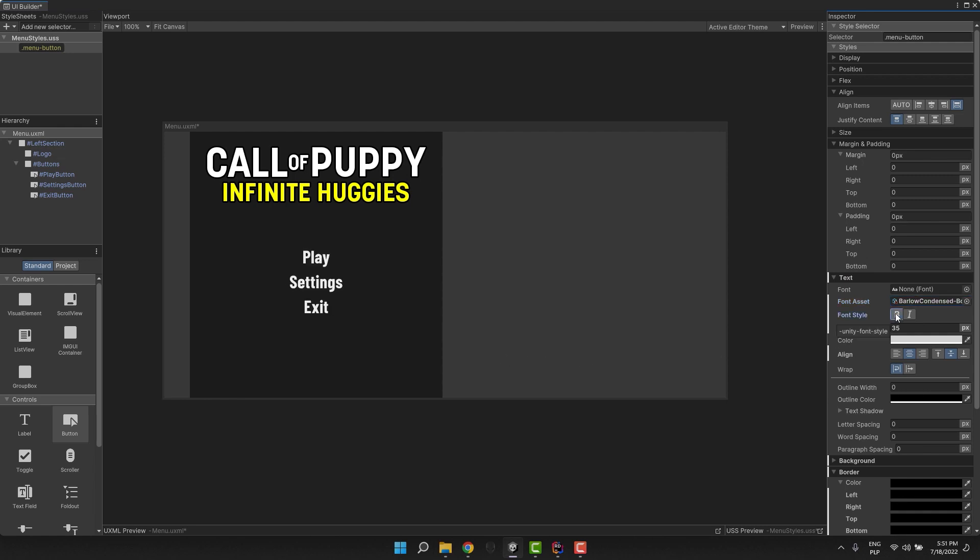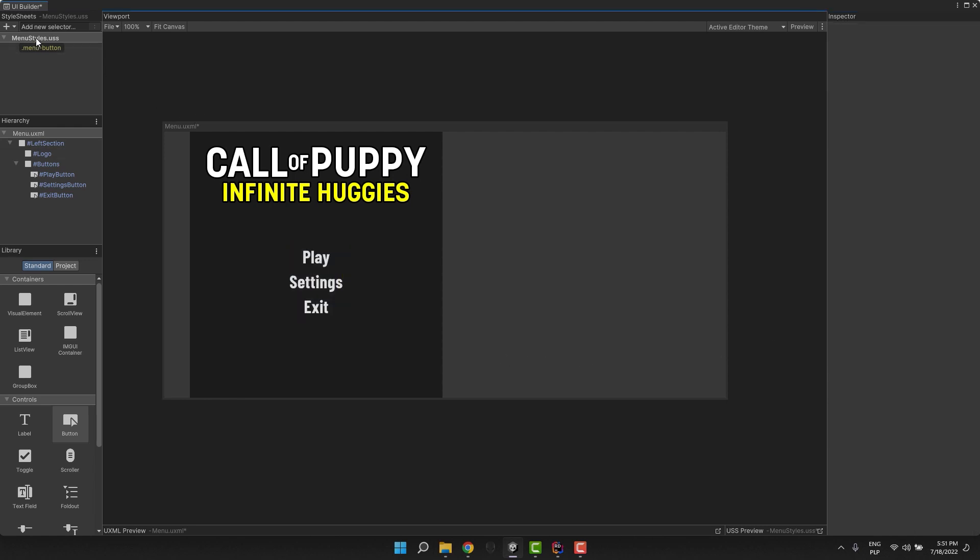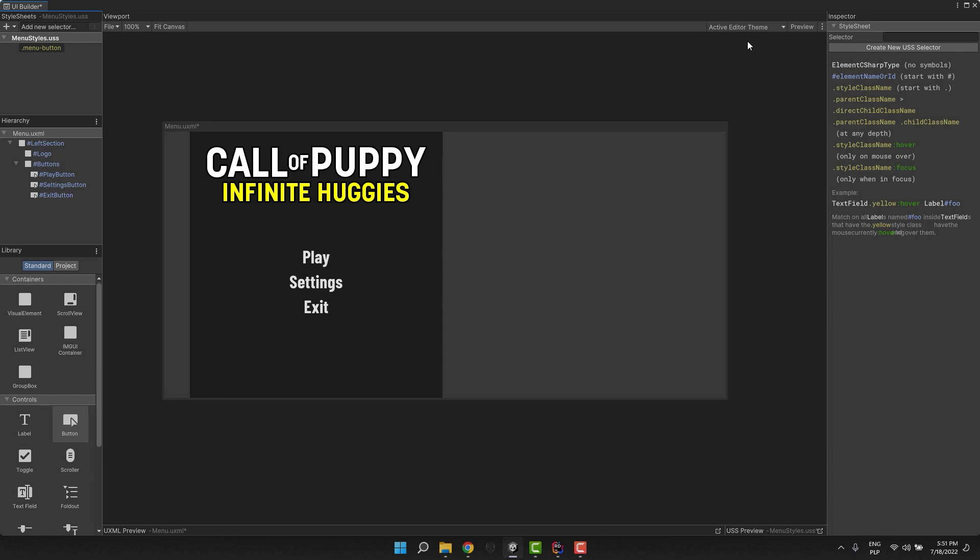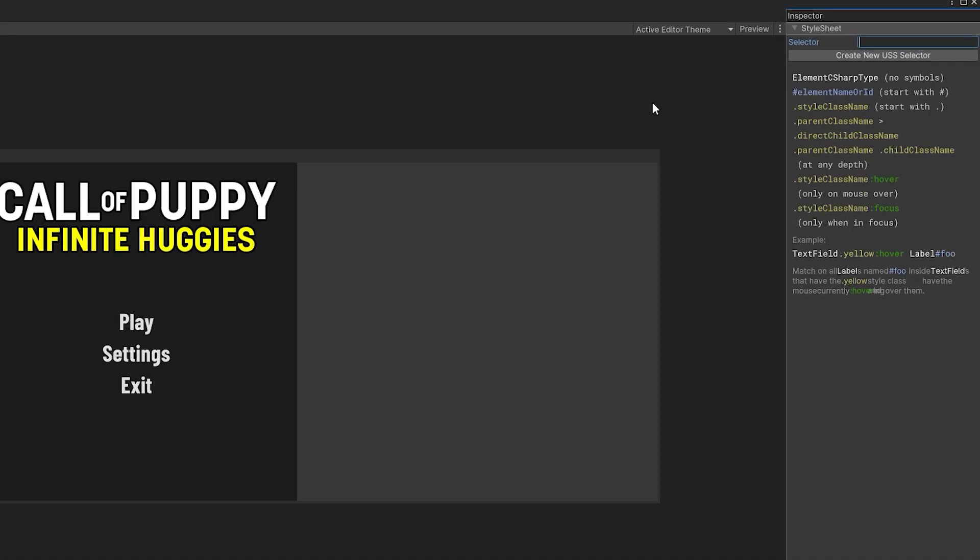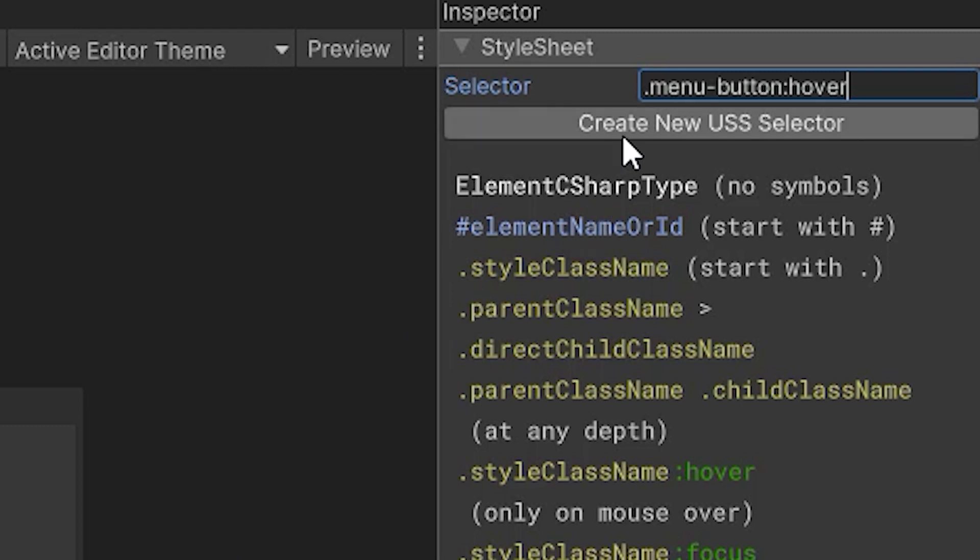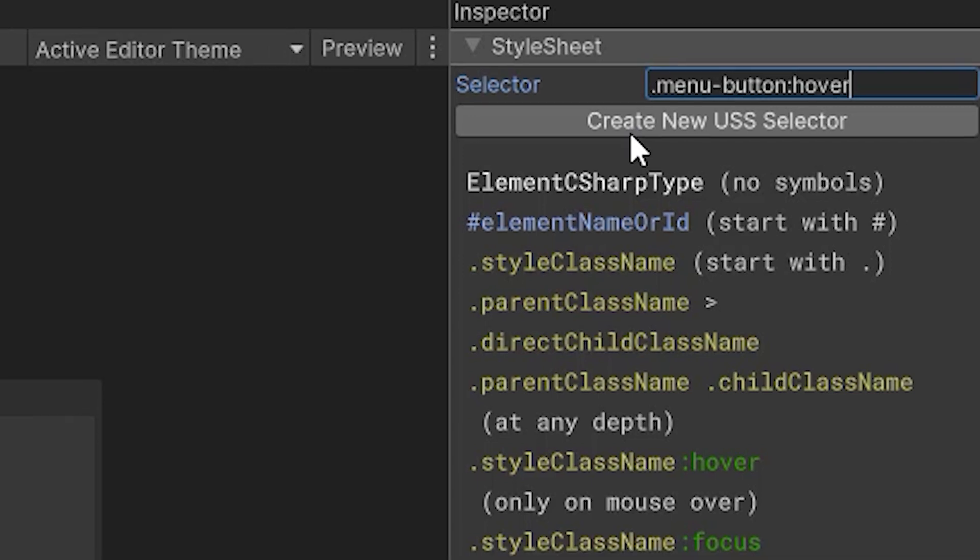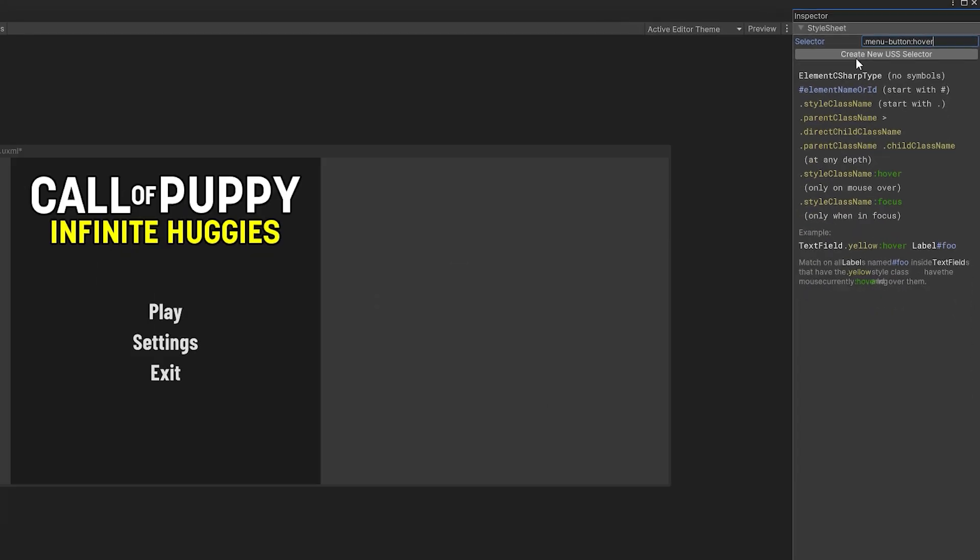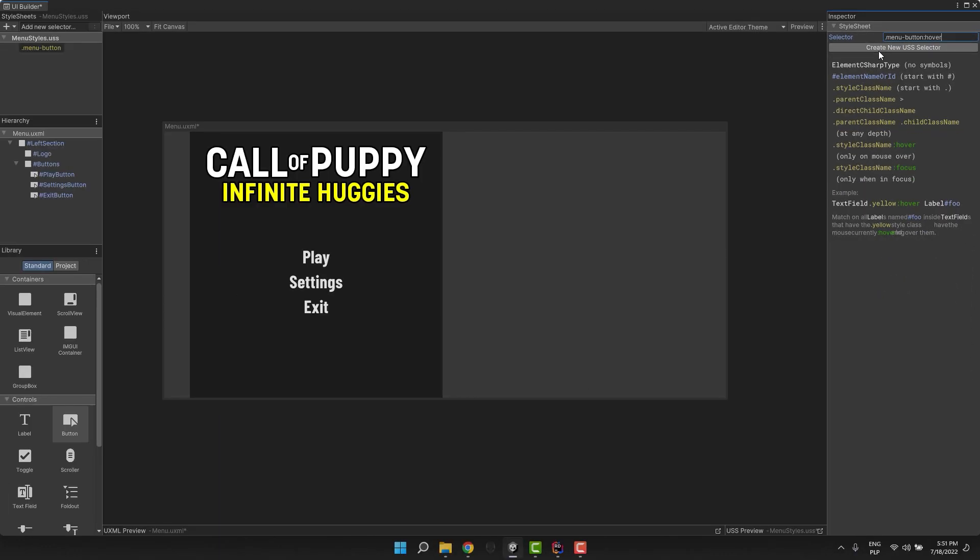Okay, let's make a hover effect. To do that, I am creating another selector. This time dot menu-button colon hover. The colon hover is a so-called pseudo class that is applied additionally to the element when the mouse is hovering over it. I click the selector and again adjust some settings.